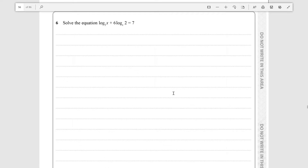Hello everyone. Today we're going to be going over question 6 from paper 2 of the sample assessment material from Further Pure Mathematics. So it's asking us to solve this equation: log₂x plus 6·logₓ2 is equal to 7.